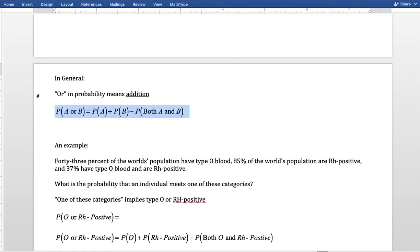Big idea: whenever we see 'or' in probability, that means addition. A lot of probability is about interpreting a statement and translating it into mathematical language. For A or B, we add the individual probabilities and subtract the overlap — sometimes the overlap is zero, but we do need to pay attention to that. There's some practice for you up on Google Classroom — try it out, let me know if you have any questions. Good luck.